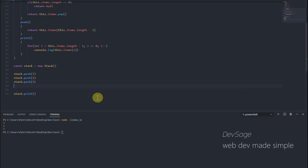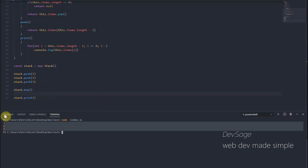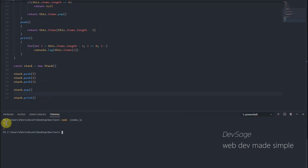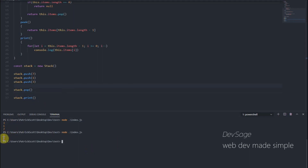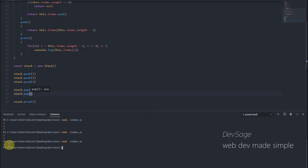Let's try to pop a value off of the stack. If I call stack.pop() once, it should pull three from the top of the stack, leaving one and seven. And we got one and seven — three got popped off. Now let's pop another value with stack.pop(). Now we should just be left with seven, and there it is — we've popped one from the top of the stack.